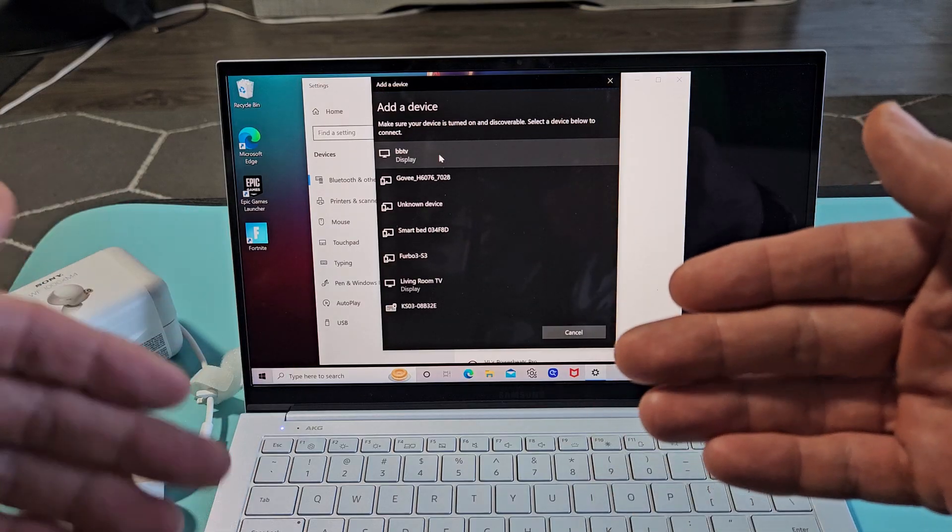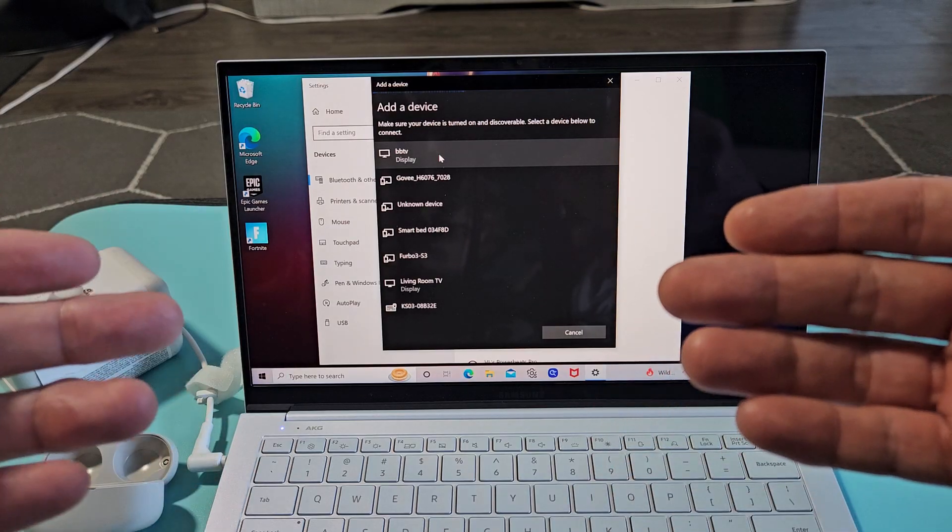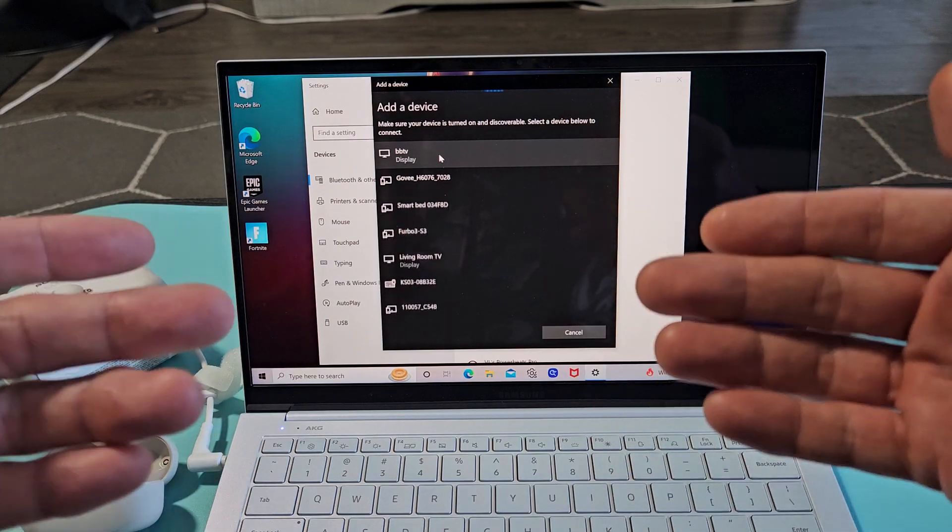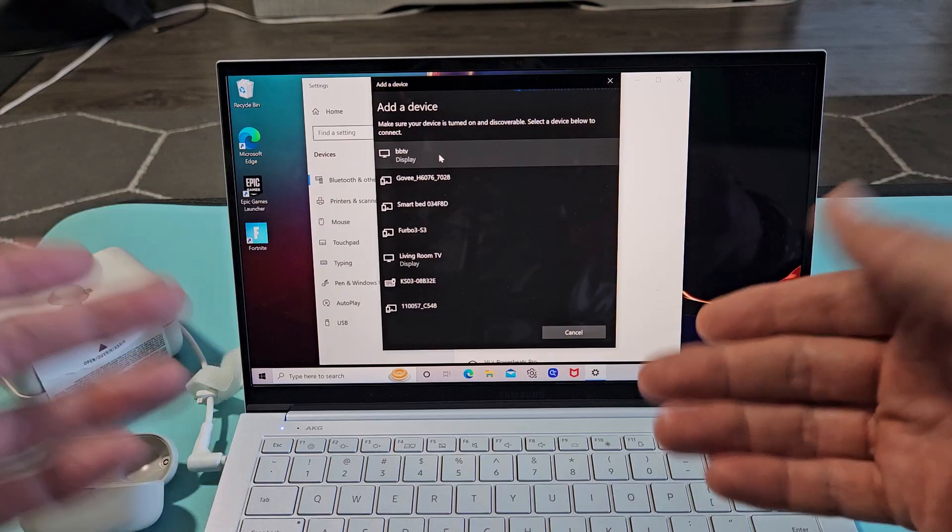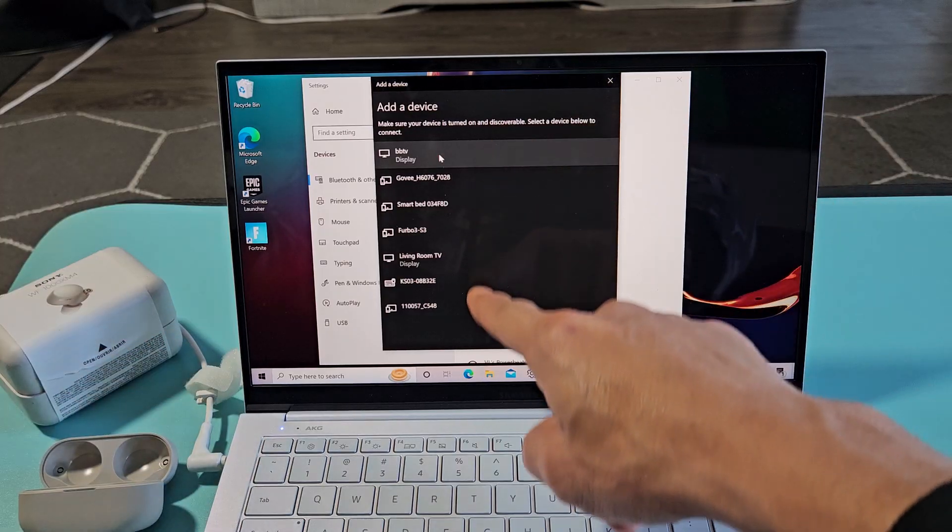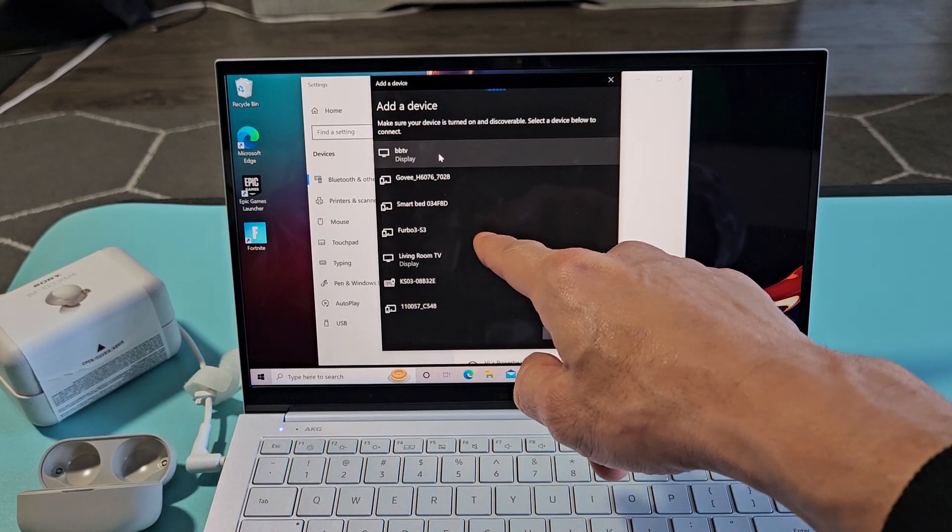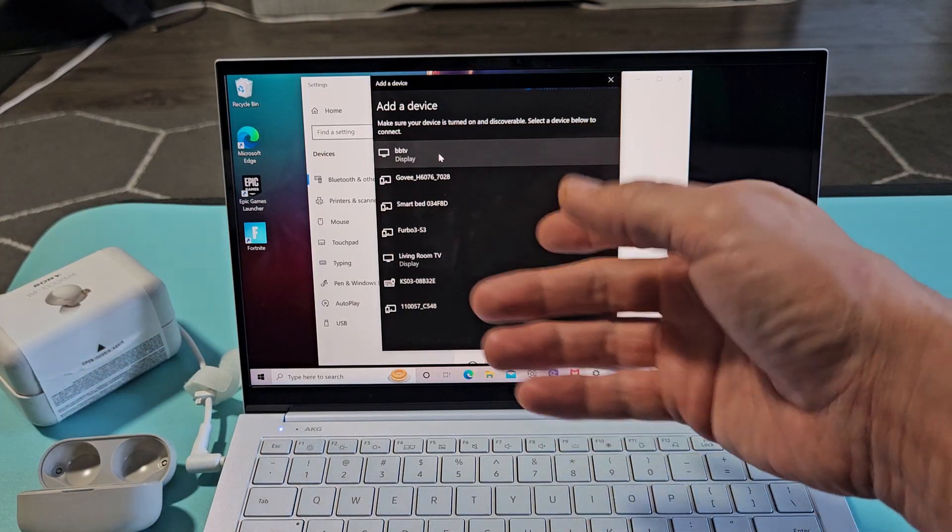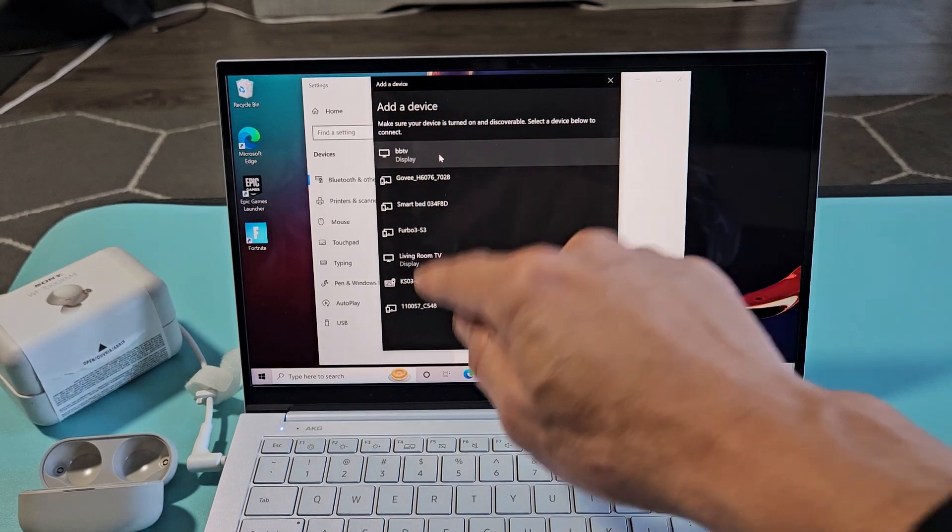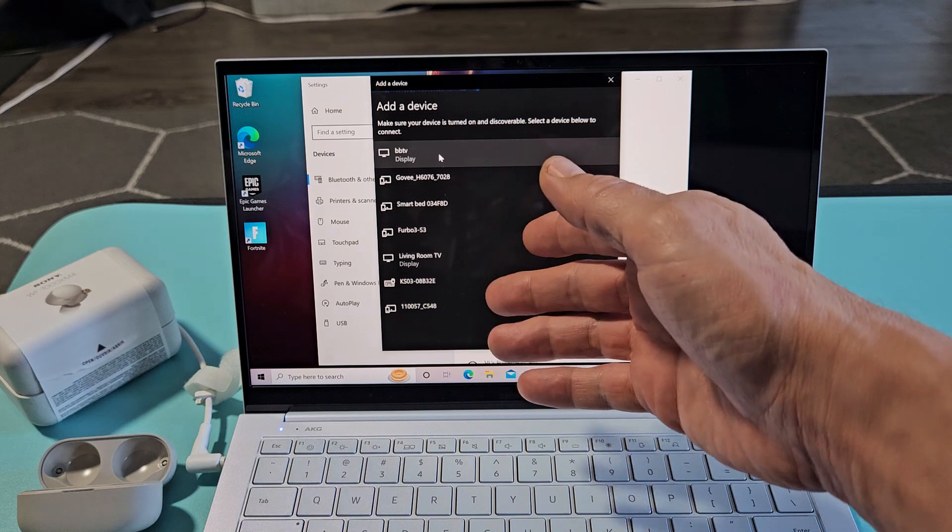Now, for you, if it says it's in pairing mode, it's going to show up down here somewhere. So if you're in pairing mode, just go ahead and connect to it.